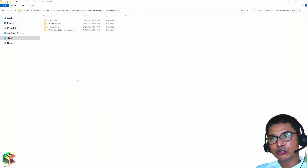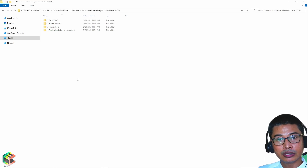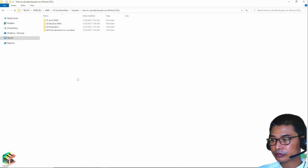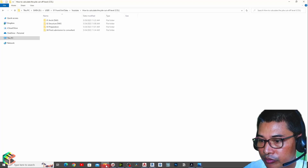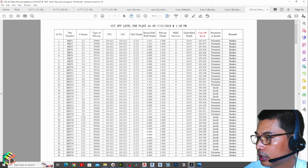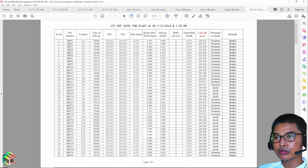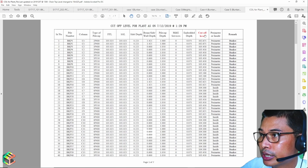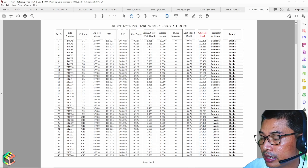In order for us to work out the cut-off level, we will need a couple of drawings — we will need the architectural drawing and the structural drawings. The planning outcome is going to be like this table that we submit to the consultant for approvals, and the cut-off level column is highlighted in red — that's the cut-off level we need.